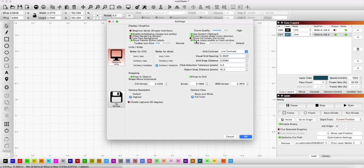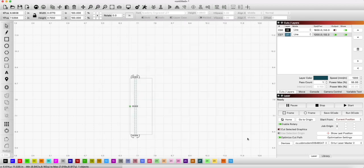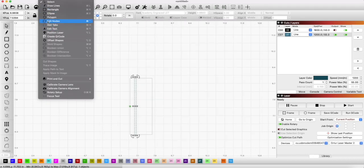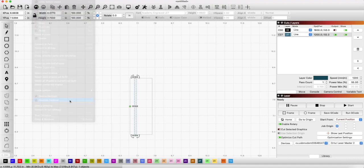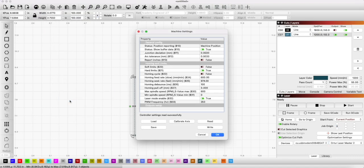The next thing you want to do is go to tools, edit machine settings, and you want to turn off your soft limits. This is set to true, and I turn the homing cycle off too. That was also set to true.